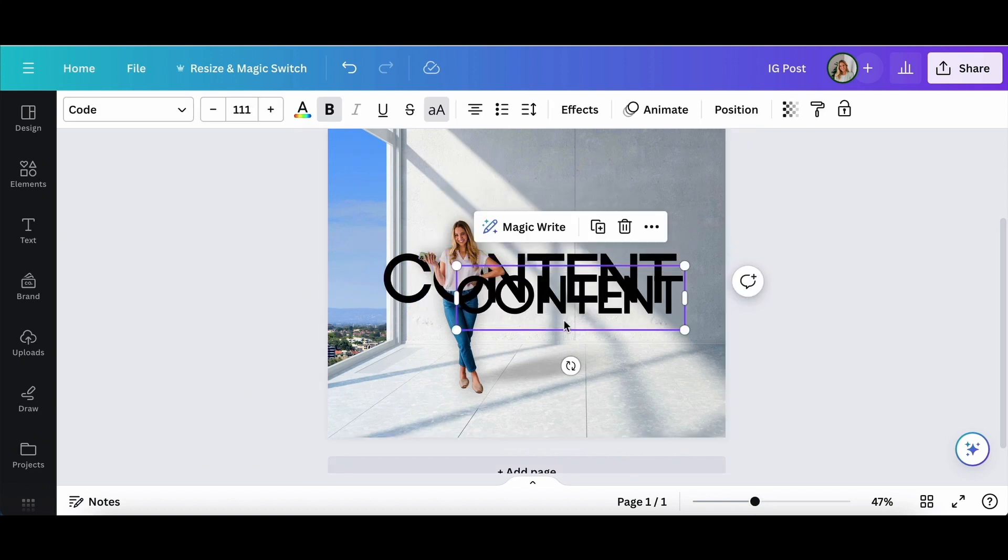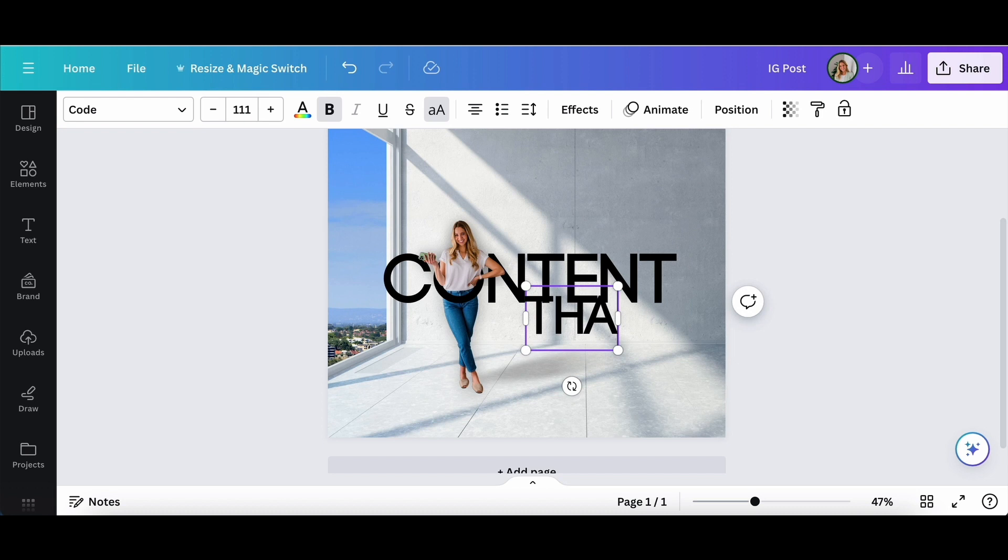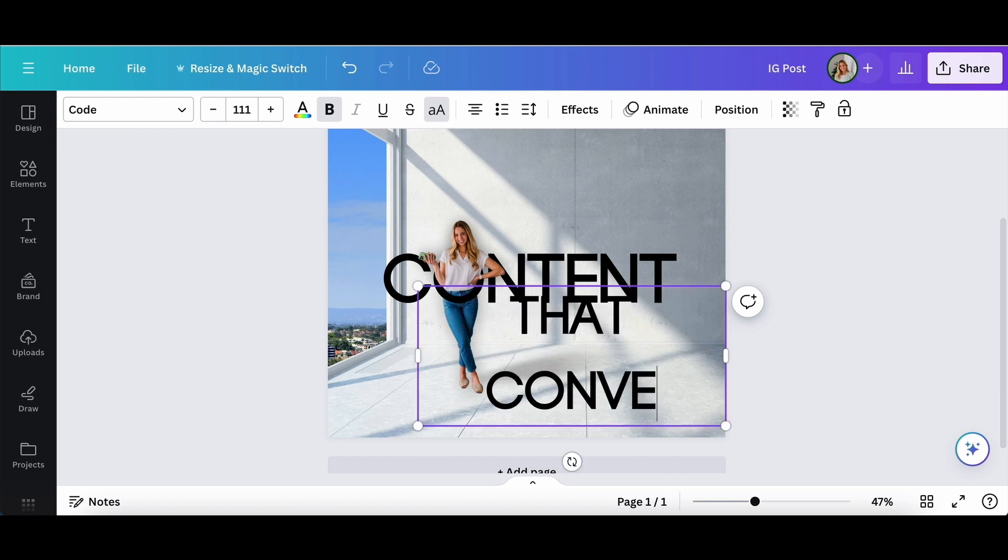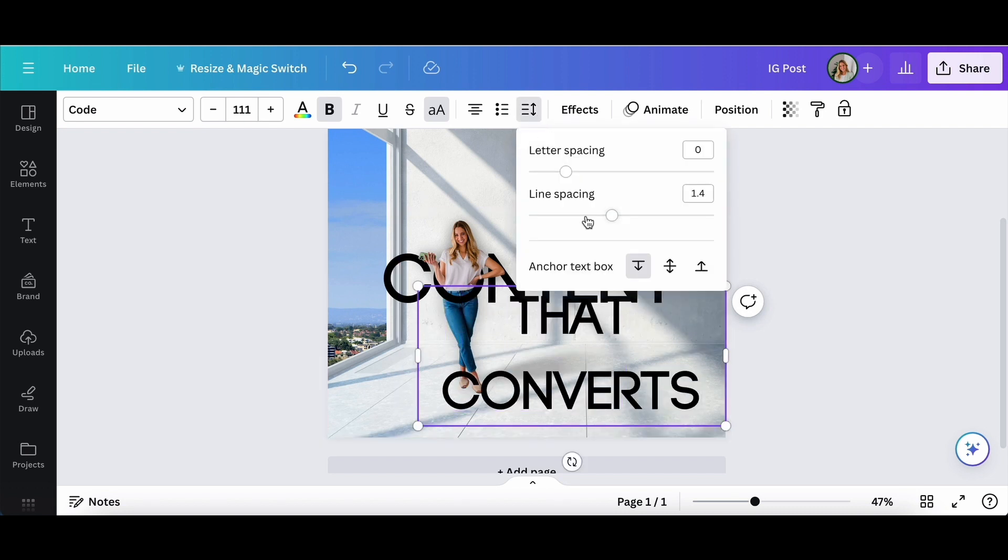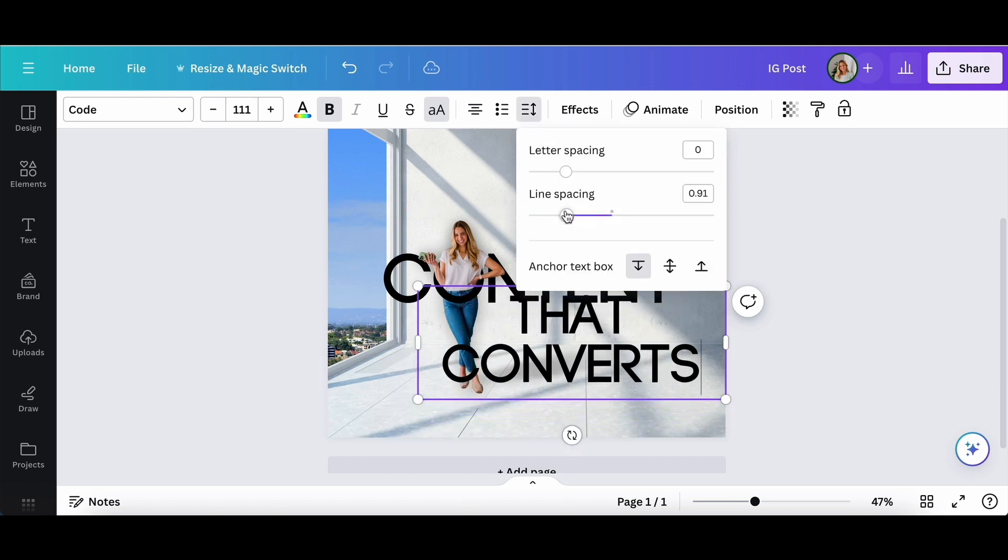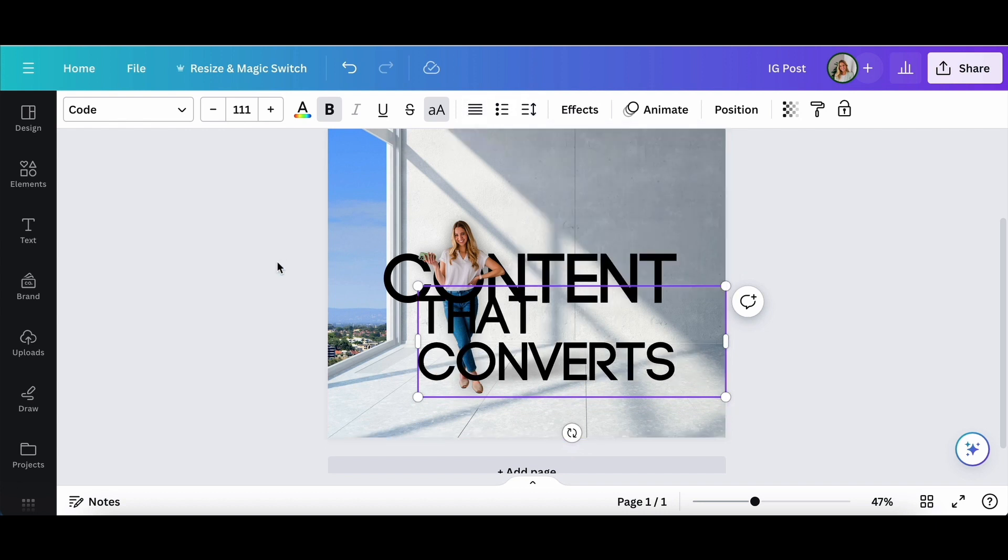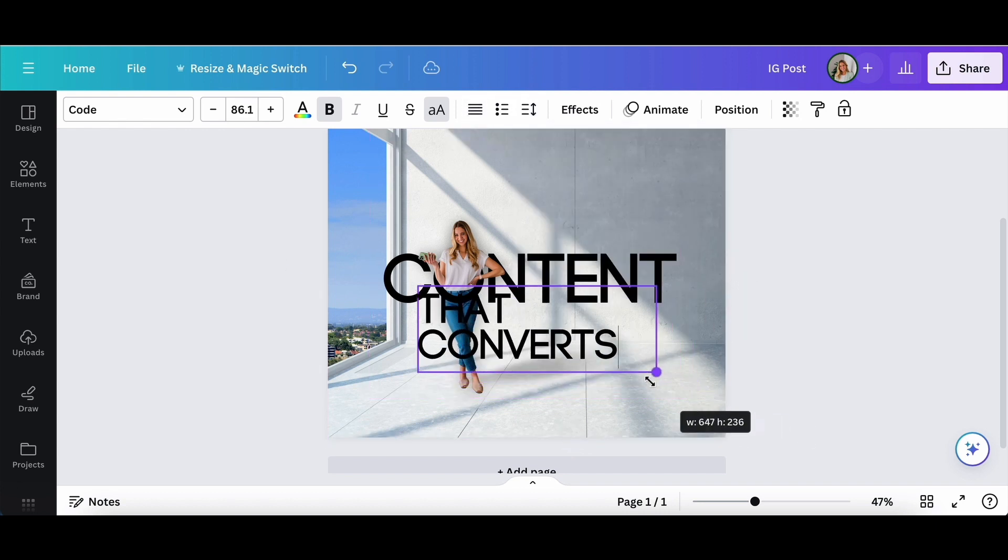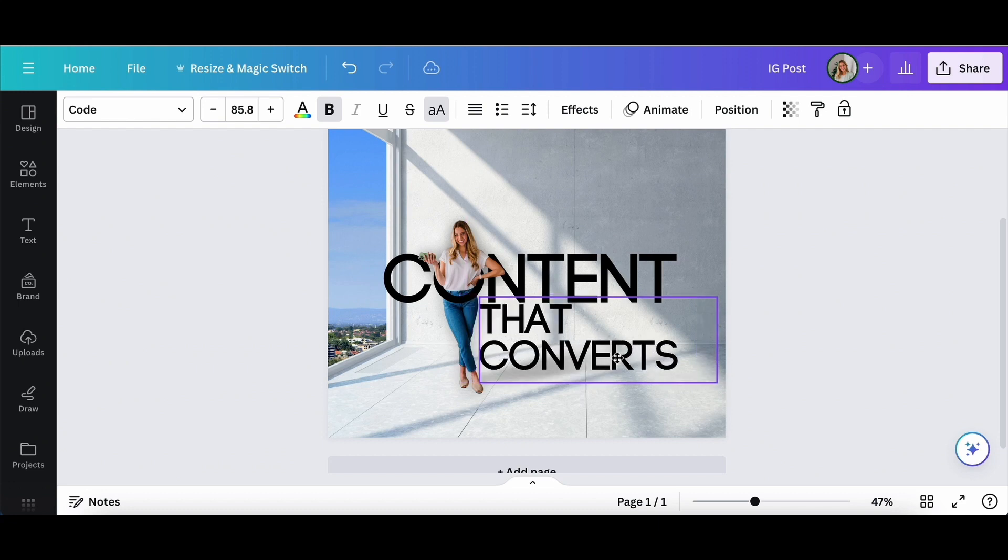And then I just added more text to add the other words to the graphic. But what I really like about this effect is that it's more eye catching than just writing content that converts over just a photo of me.